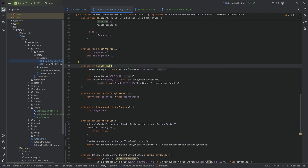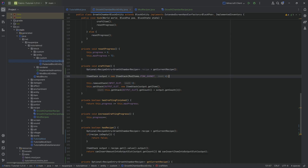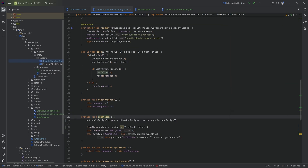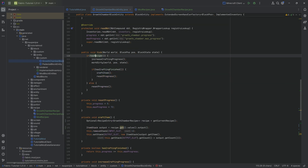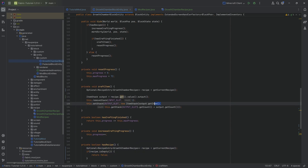The change in the craft item method is that the output is no longer hard-coded. We also get an optional recipe entry of type growth chamber recipe via get current recipe, then use recipe dot get dot value dot output. We don't need to check whether this is valid because craft item is only called when has recipe is true, so we know a recipe is available.